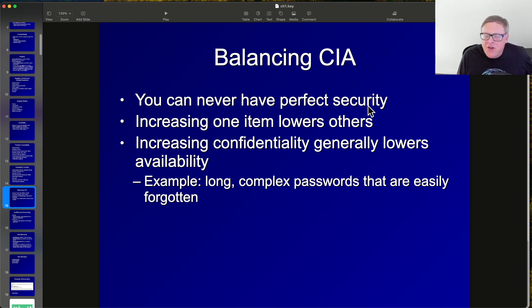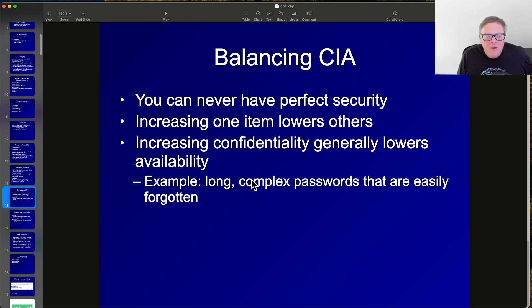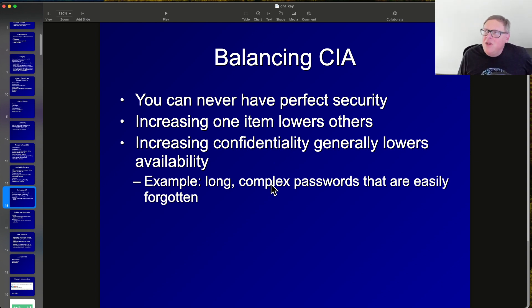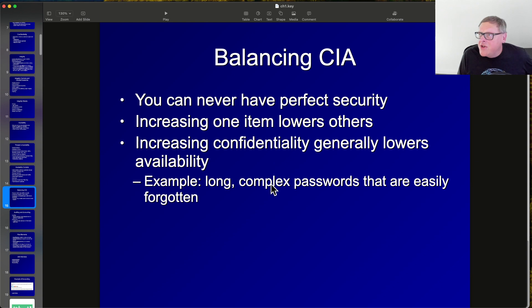There's no such thing as perfect security. If you increase one aspect of the CIA triad, you decrease the others unless you spend more money. For example, long complex passwords increase confidentiality but reduce availability, because legitimate users forget or mistype them more often — that's the trade-off.